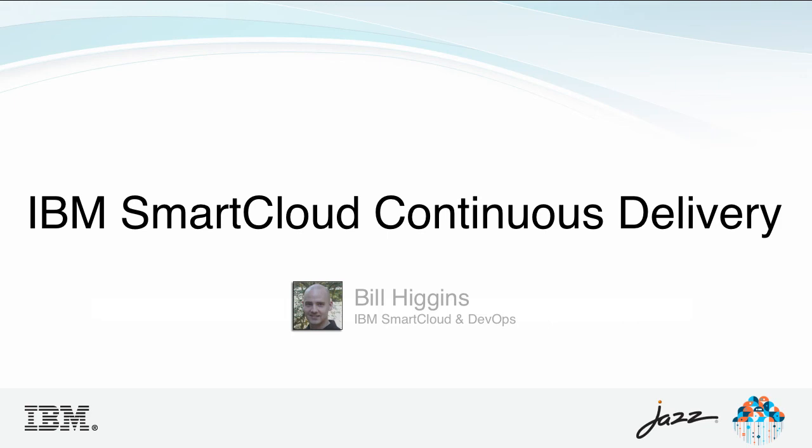Hi, this is Bill Higgins, and today I'm going to talk to you about an emerging IBM solution called IBM SmartCloud Continuous Delivery.